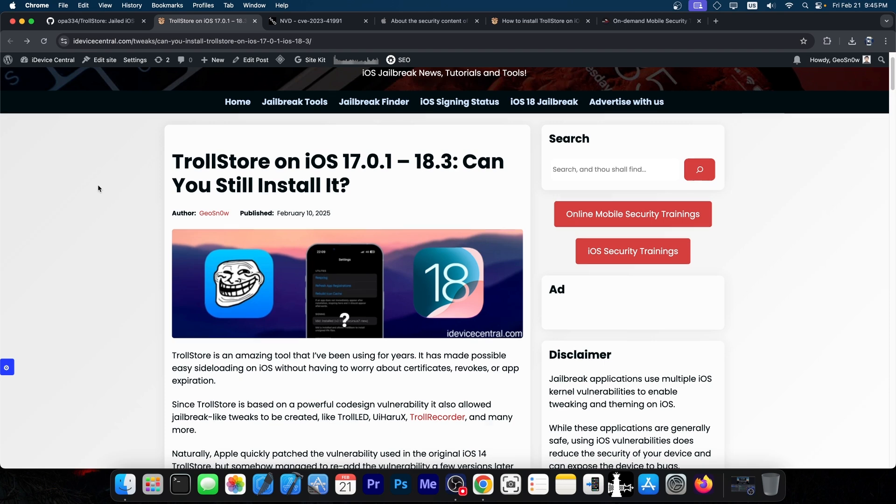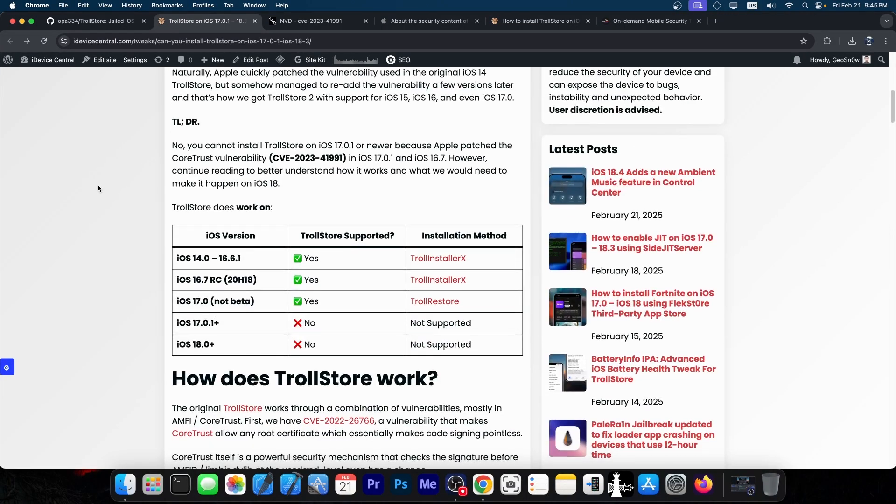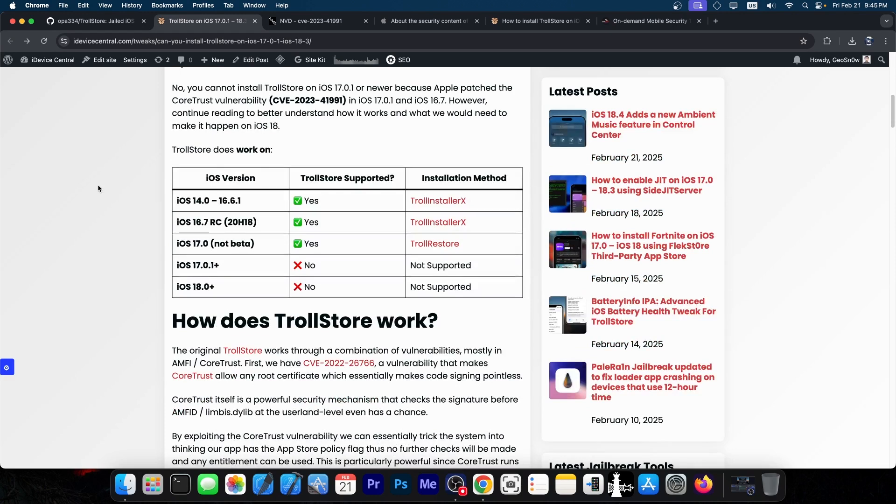Why was it patched and what was patched? The official support goes up to iOS 17.0—not the beta, the 17.0 final version. It is supported on all devices.